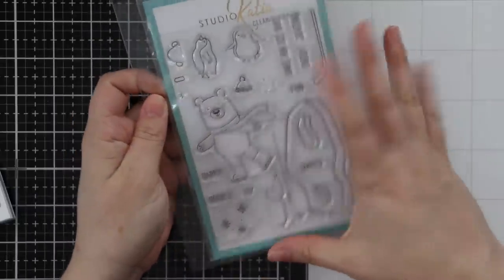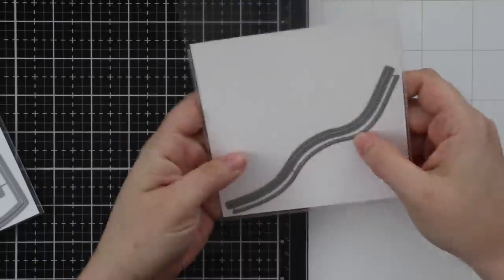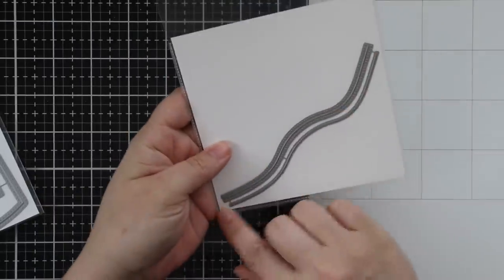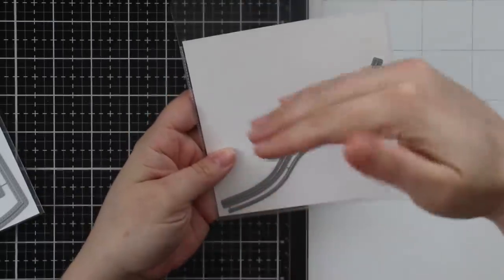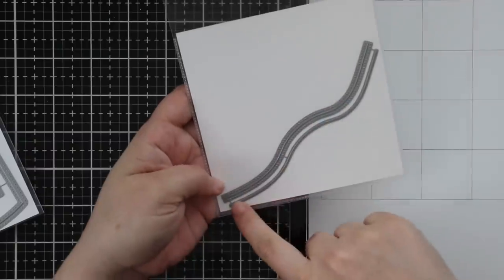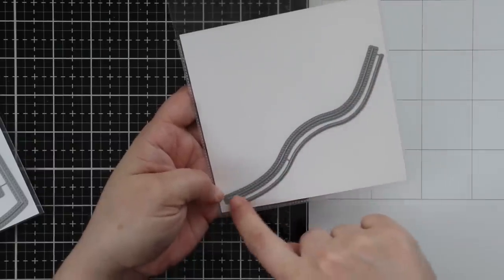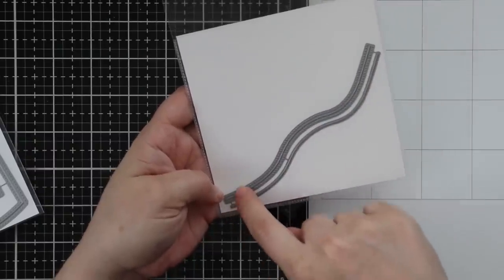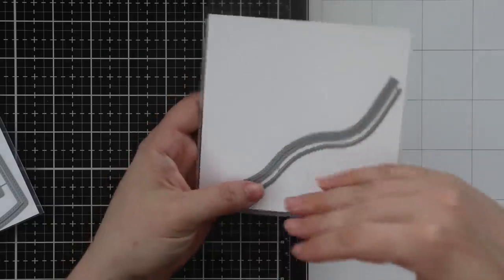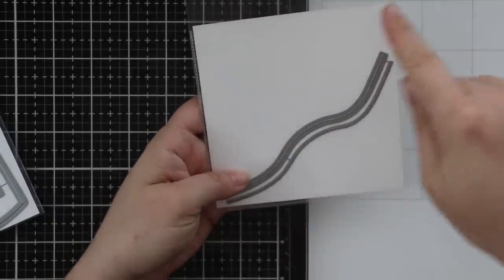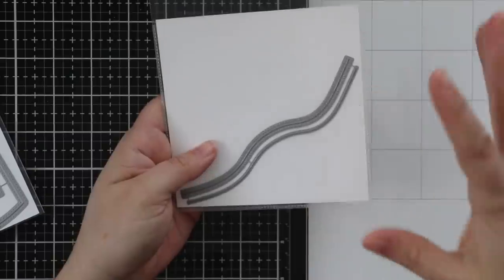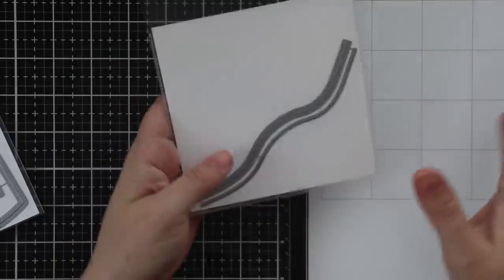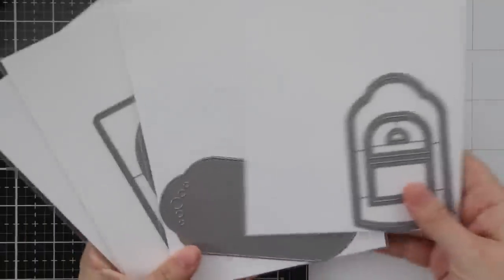Then there's this awesome little wavy die set to create snow banks. There's the die, and then a second die that has piercing on either side. One is smooth, one with piercing, just to give it more texture.